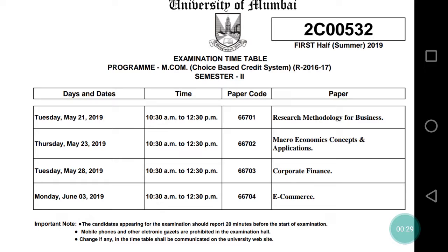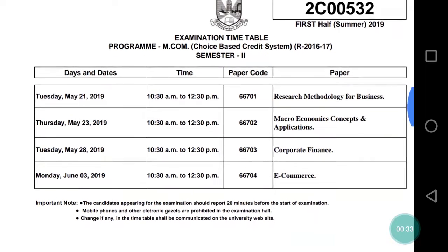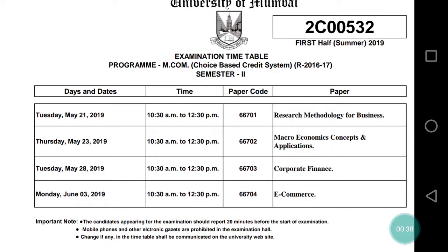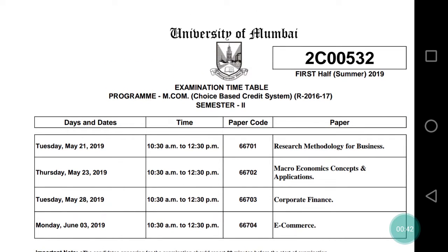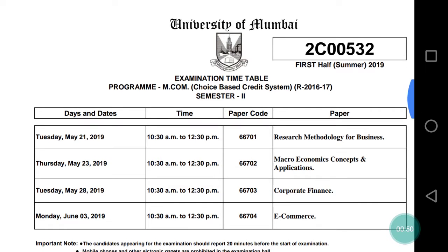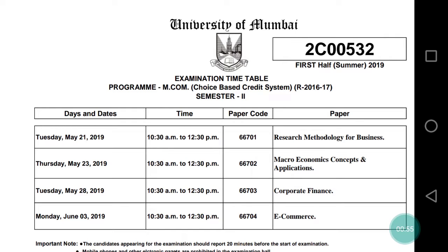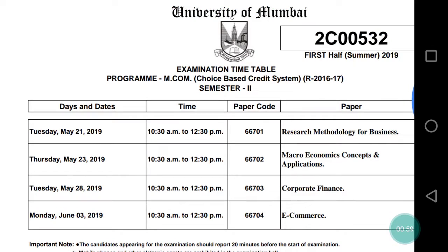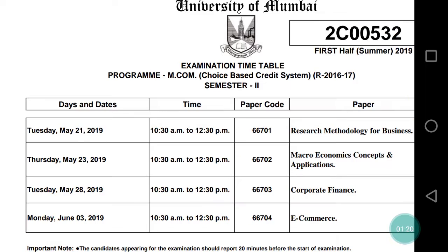MCOM Choice Based Credit System will have exams starting May 21st. This is the Semester 2 timetable, and you can download it directly from the university website. MCOM Part 1 Semester 2 CBCS timetable is applicable for those students who are going to appear for the examination from the University of Mumbai and who have taken admission in a college — that is, students doing MCOM on a regular basis from college.